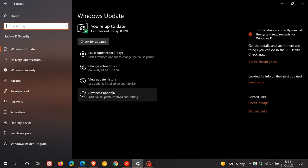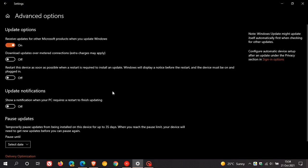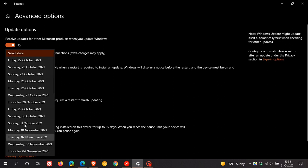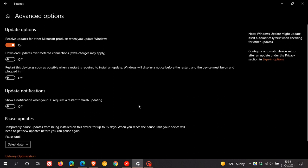Or you can go to your advanced options, pause updates, and you can select a date further on down the line, which gives you temporary pause updates from being installed on this device for up to 35 days. So that's normally what most users do who don't want to install the quality updates.